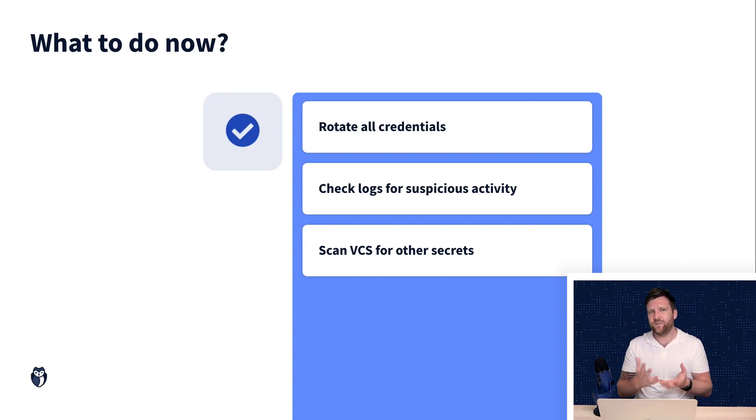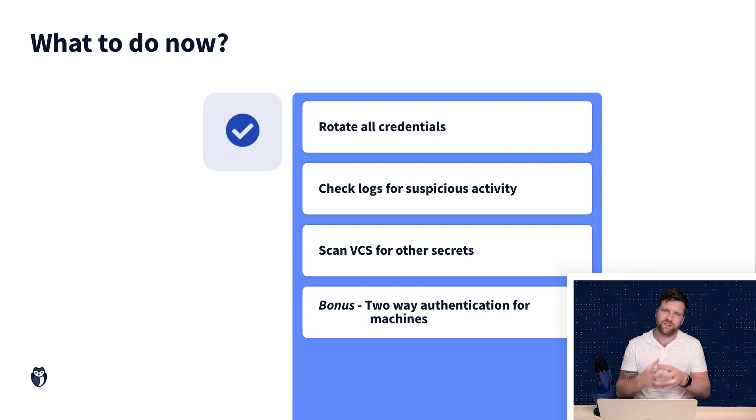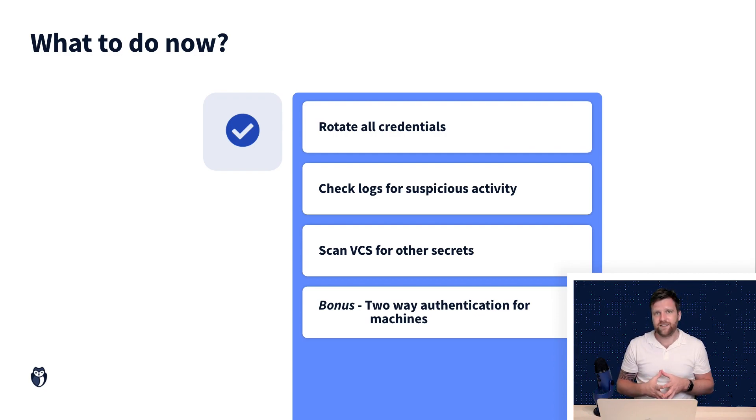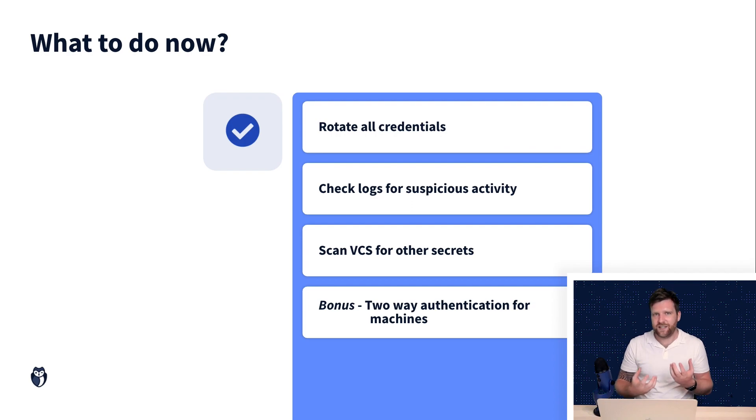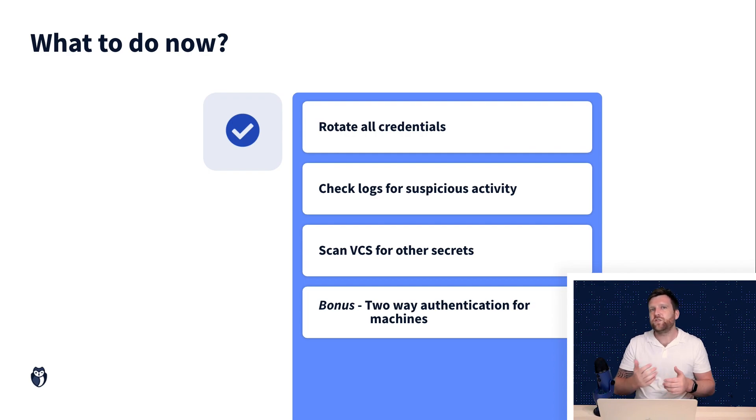And the final thing that you can do, which is really, I want to put it as a bonus because it can be quite complicated, is that to set up two-way authentication with secrets for machines. So what do I mean by this? Well, using products like Vaults, like HashiCorp Vault,